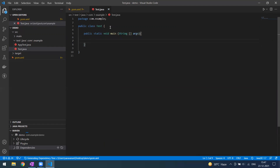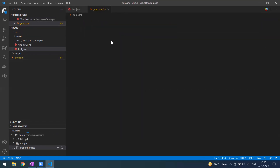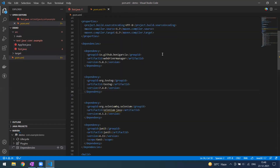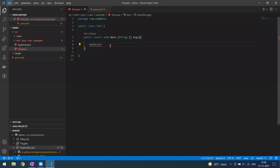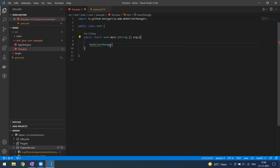Now we're about to use WebDriverManager to launch the browser. Just type it in — the thing we've been waiting for. You can see WebDriverManager is available, coming from the dependency we added. We'll call 'ChromeDriver.setup()' and after that set up the WebDriver.